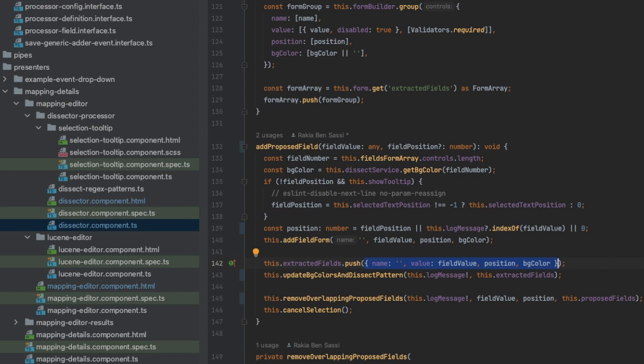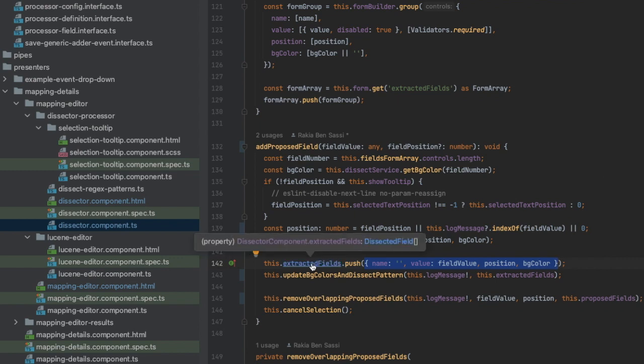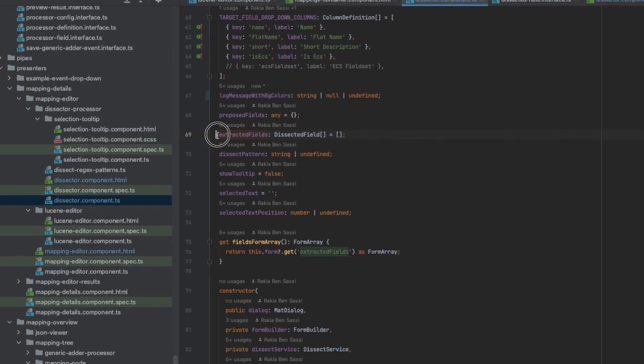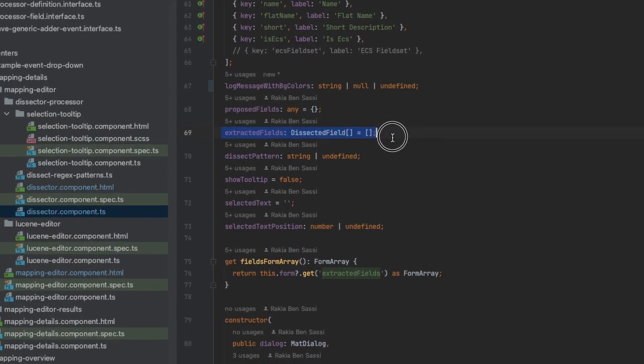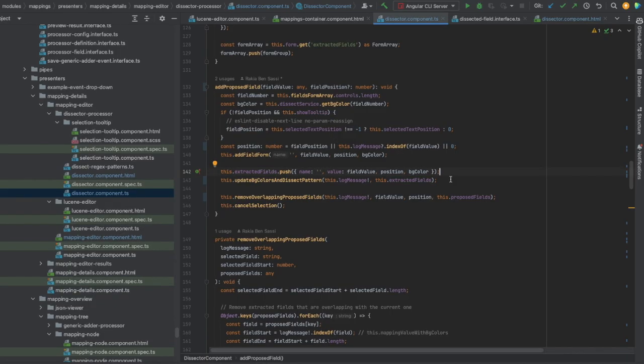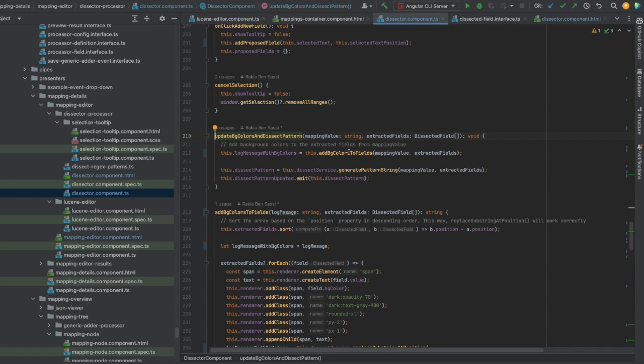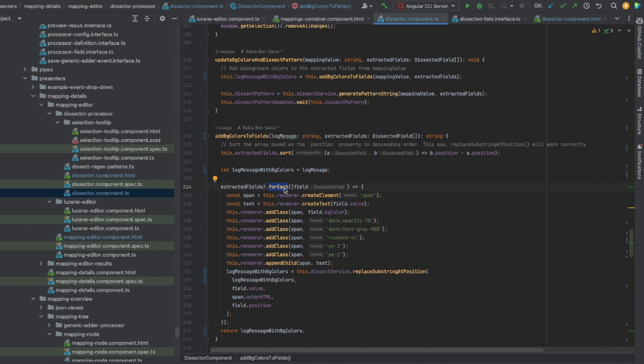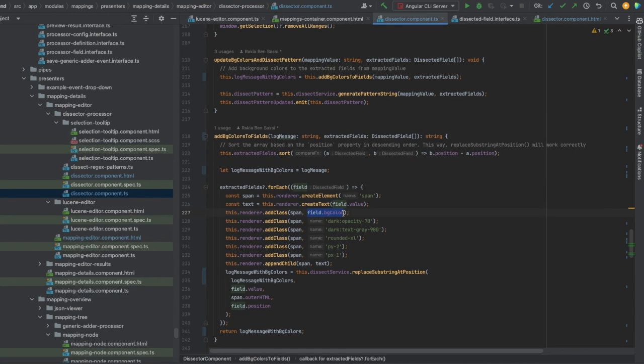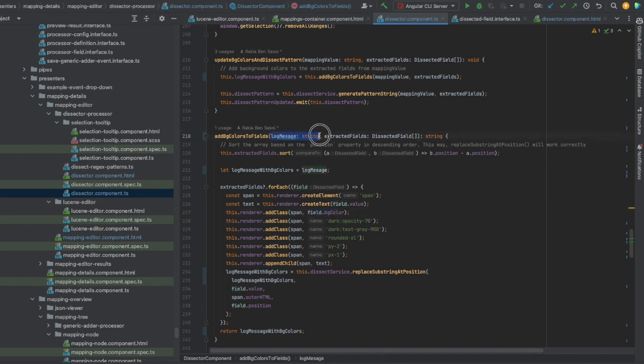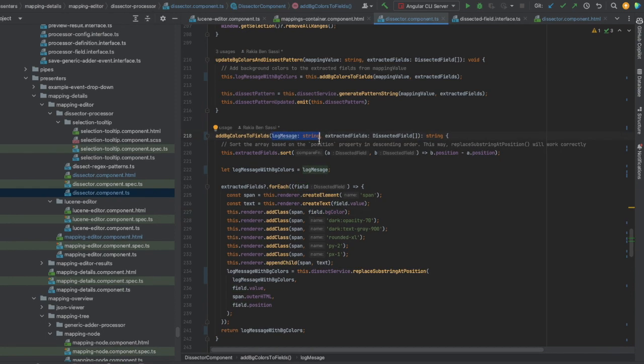This dissected field object will be added to an array, extracted fields. Then the extracted fields list will be passed and the background color of each of its elements will be added to the associated substring in the original LogMessage. This will be done by the method AddBGColorsToFields, which takes as parameters LogMessage and ExtractedFieldsList.